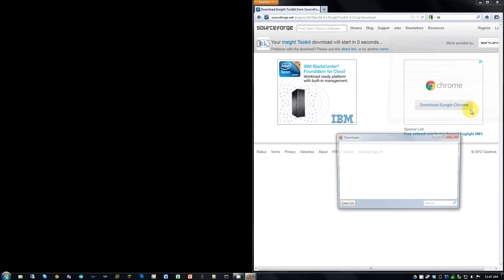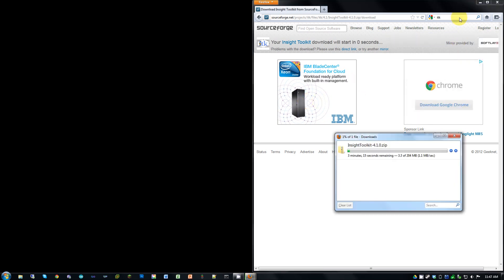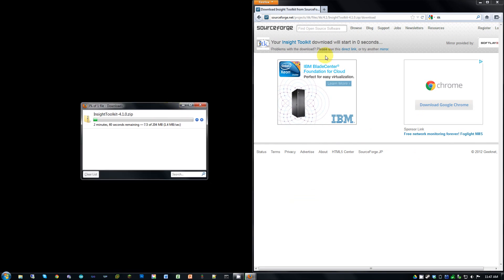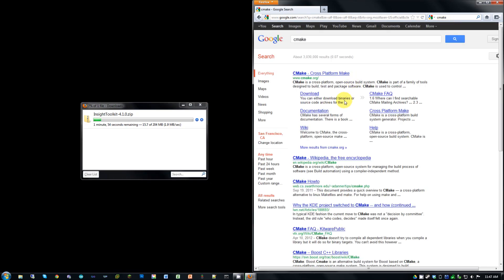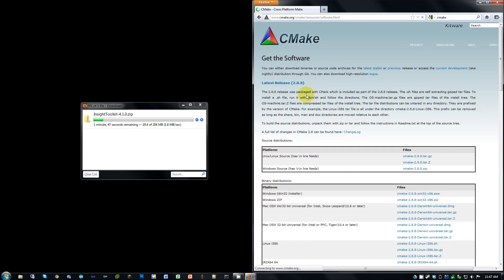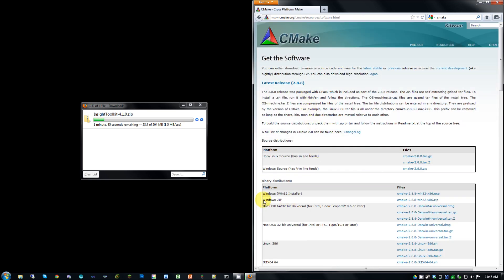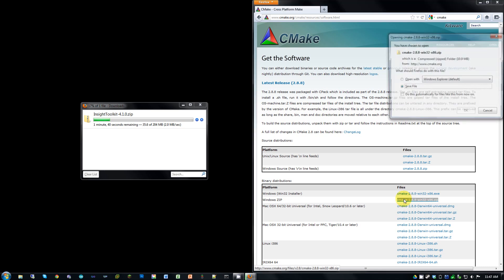Alright, and while that's going, we're going to go ahead and get CMake. So once again, Google that. Go to the downloads page, and you're going to want to make sure that you get the zip version, as opposed to the installer. I've tried the installer without any luck, and the zip version seems to work fine, so go ahead and grab that version.